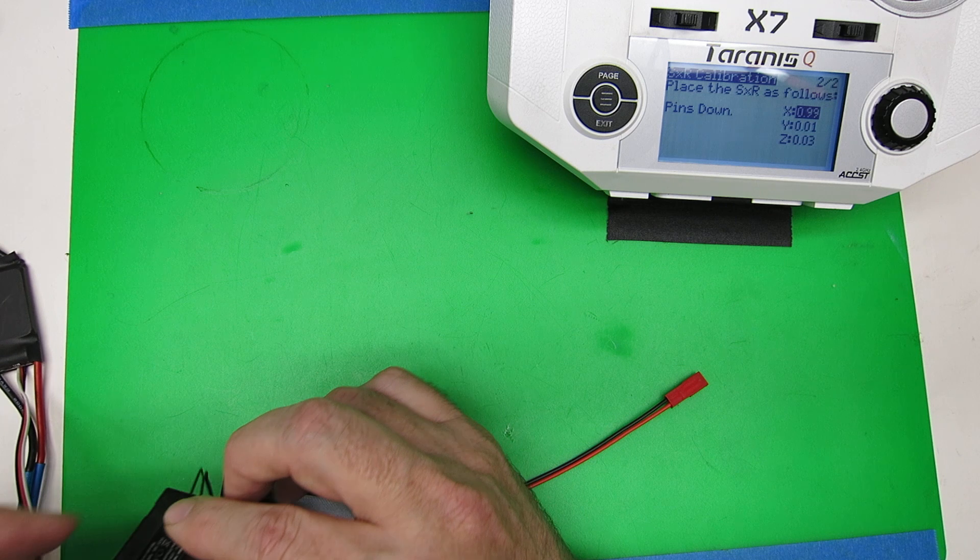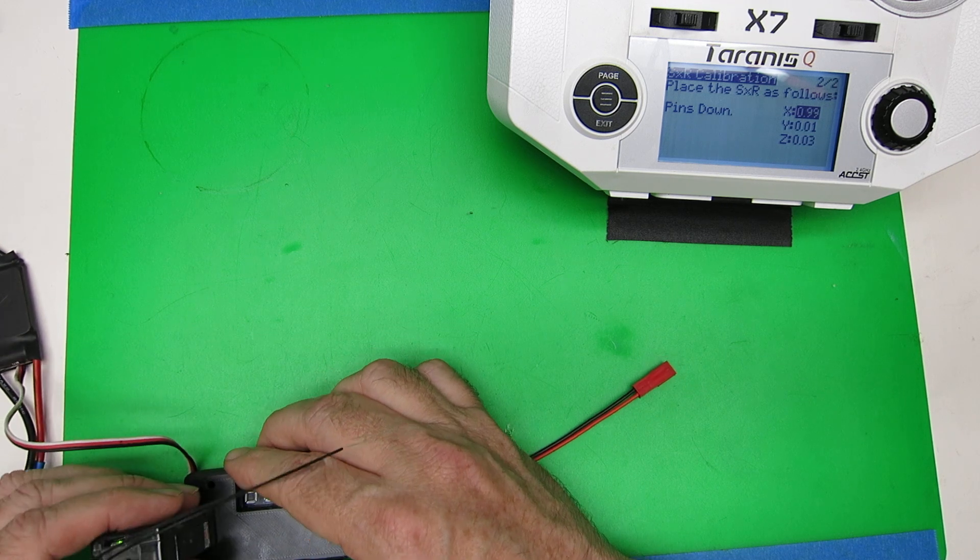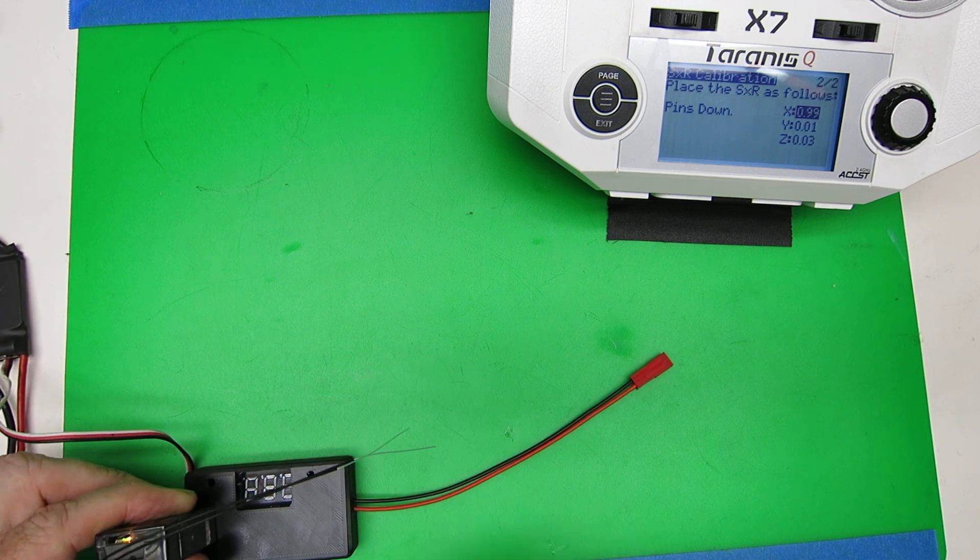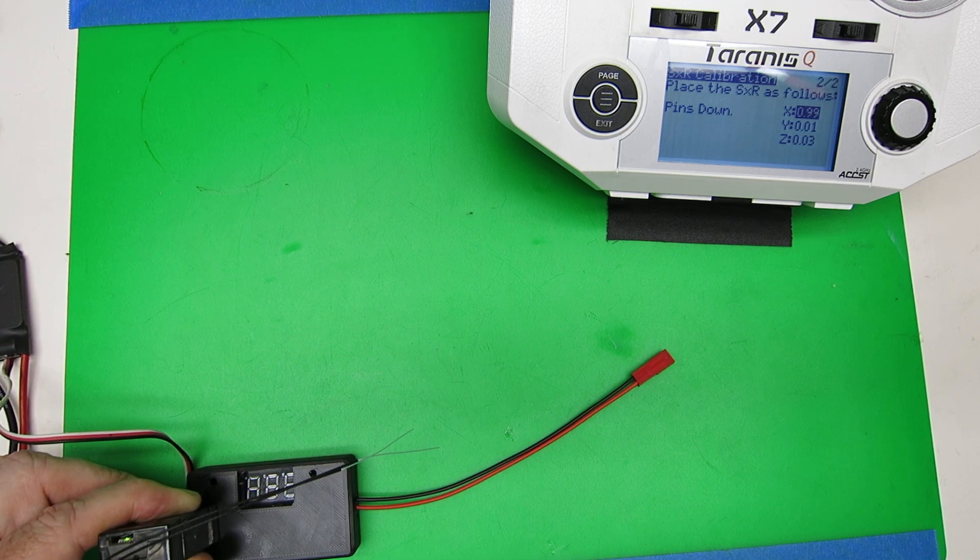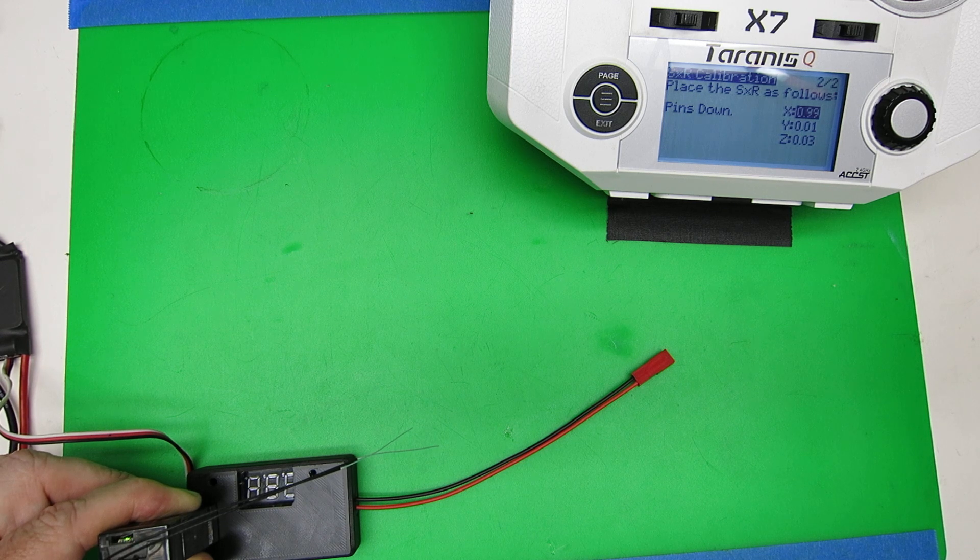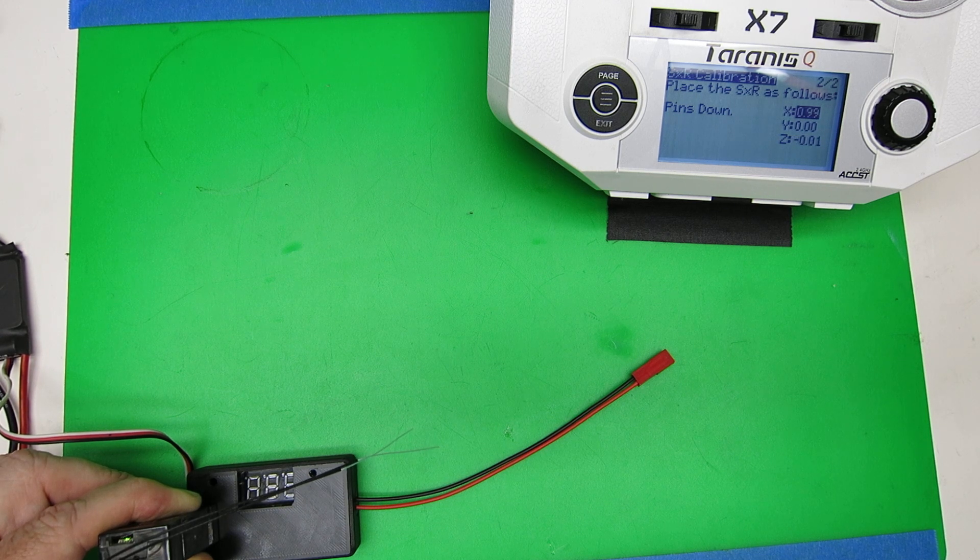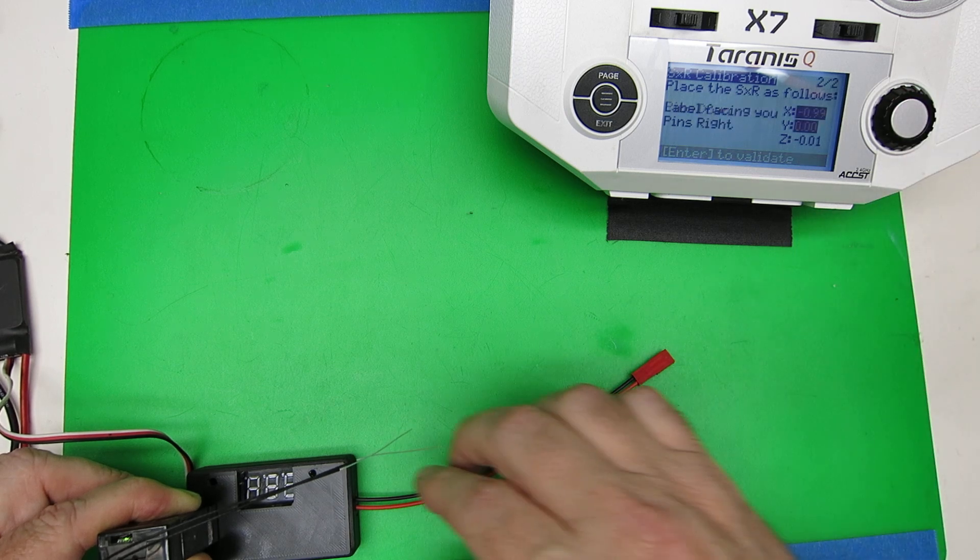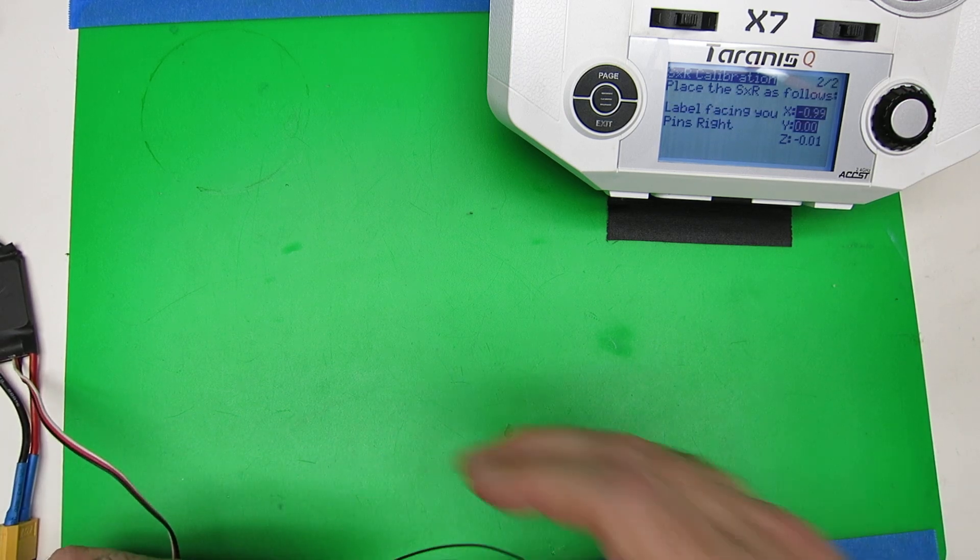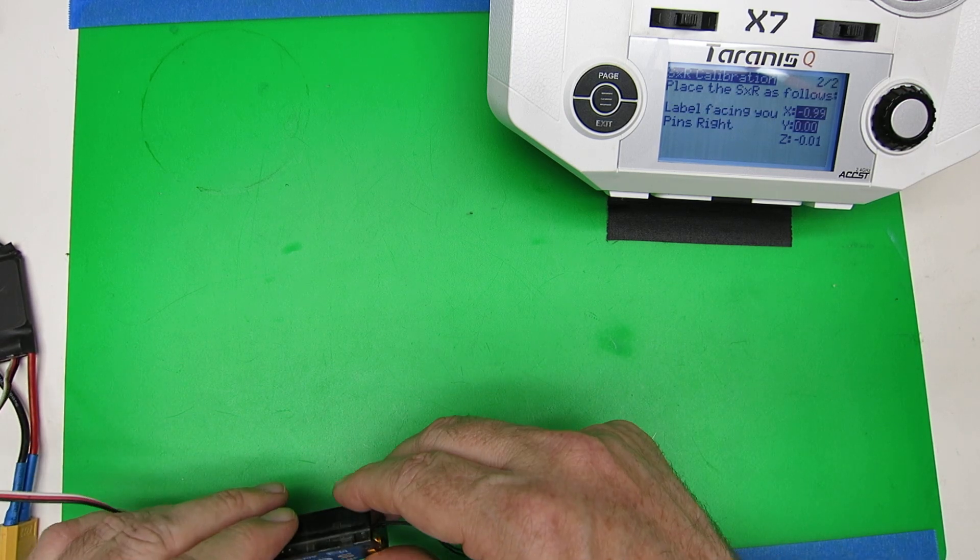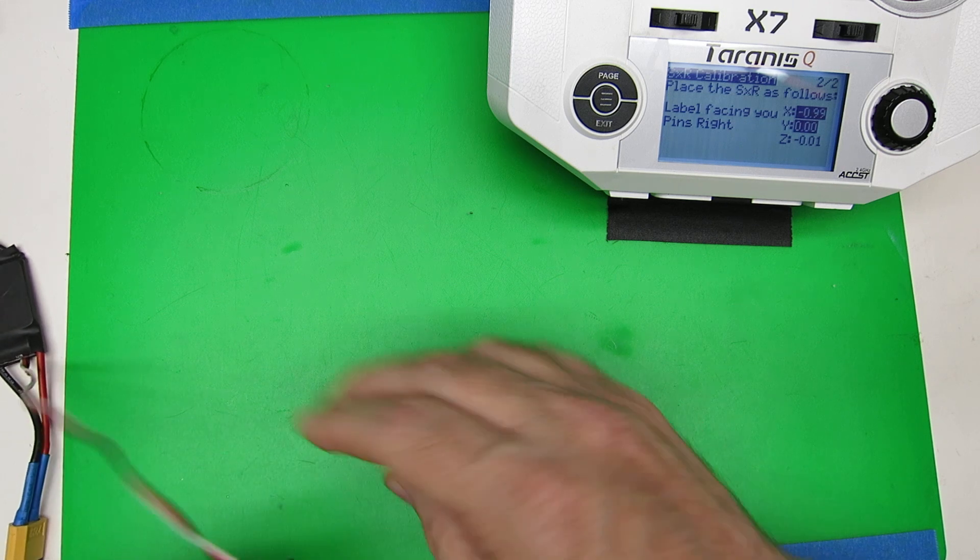Same thing, pins down. Now we'll do the label facing you, with pins to the right.